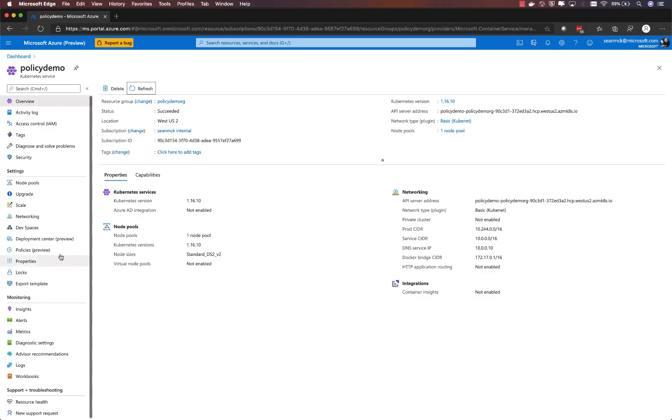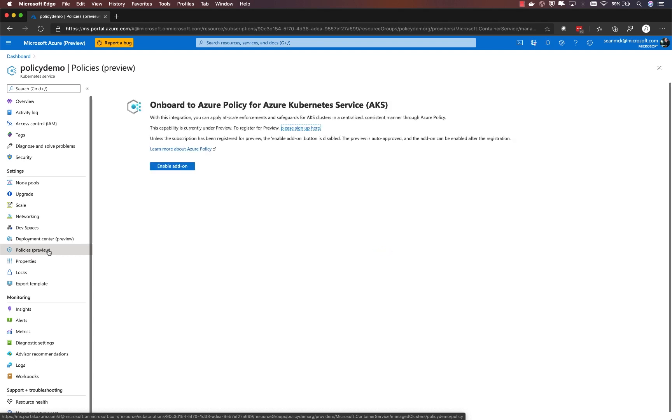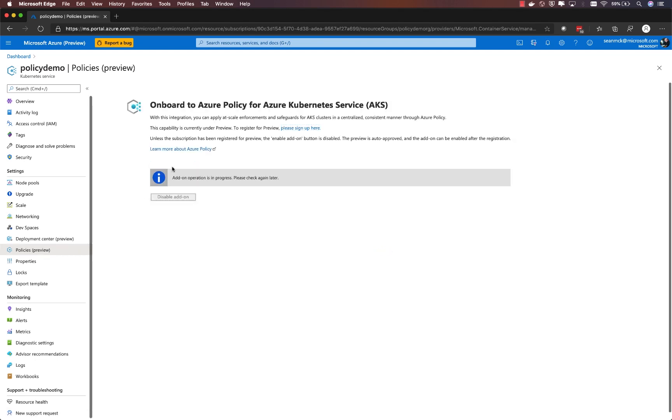Enabling Azure Policy for AKS is simple and can be done through the portal or the CLI. In a few minutes, the policy add-on will be installed and the cluster will be ready to apply policies.